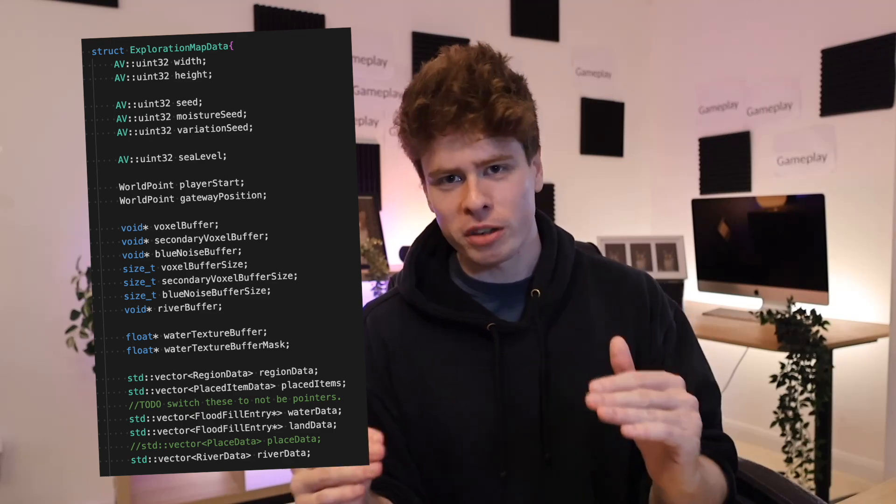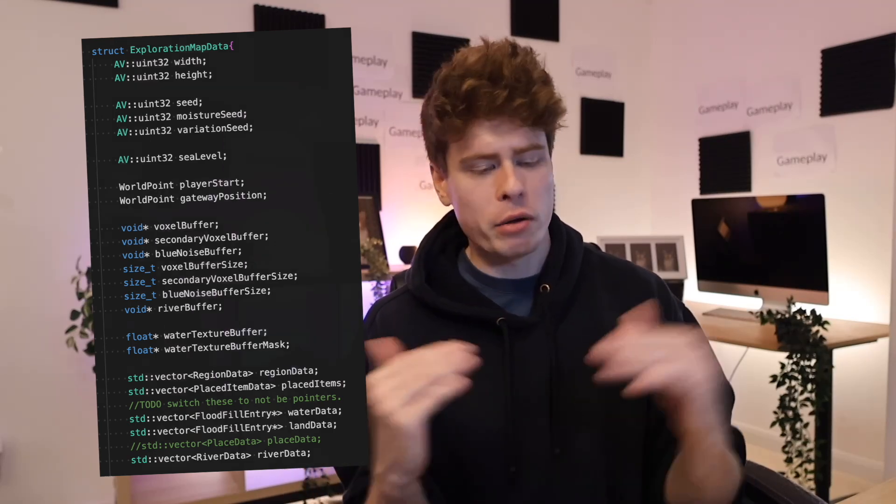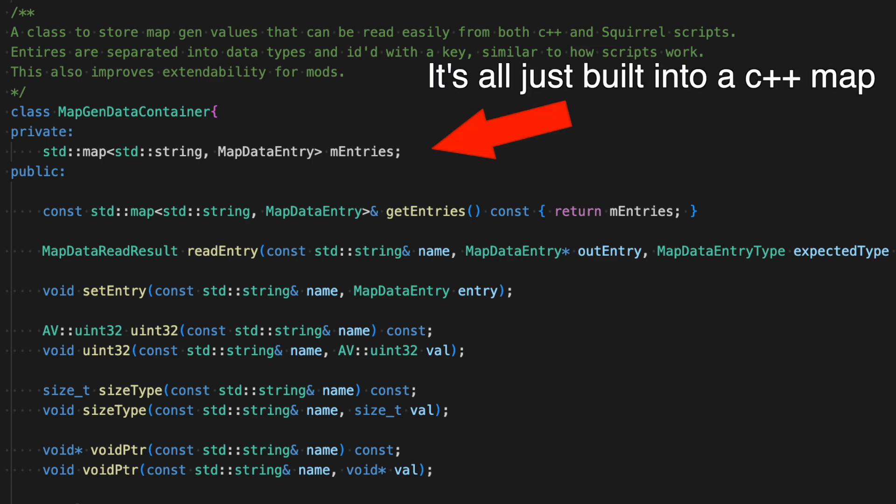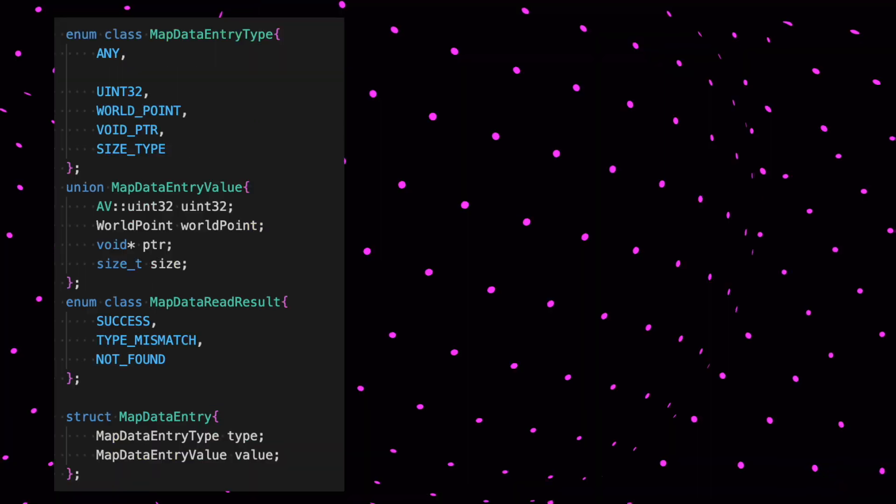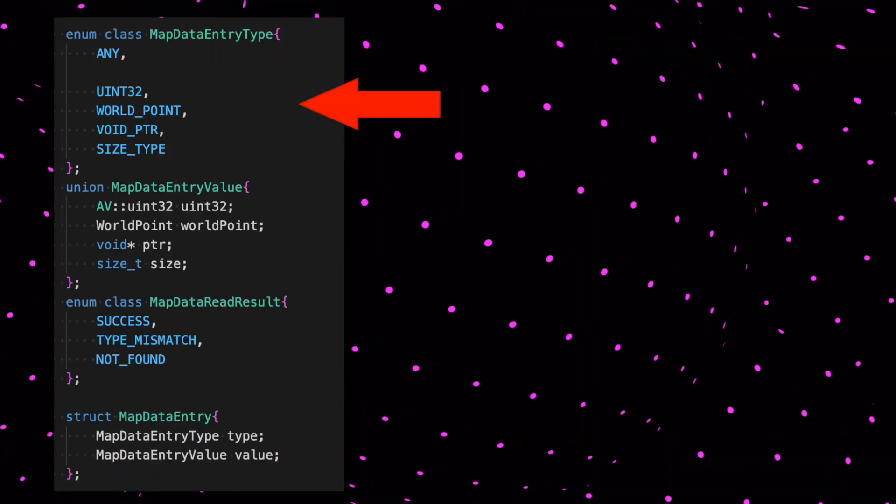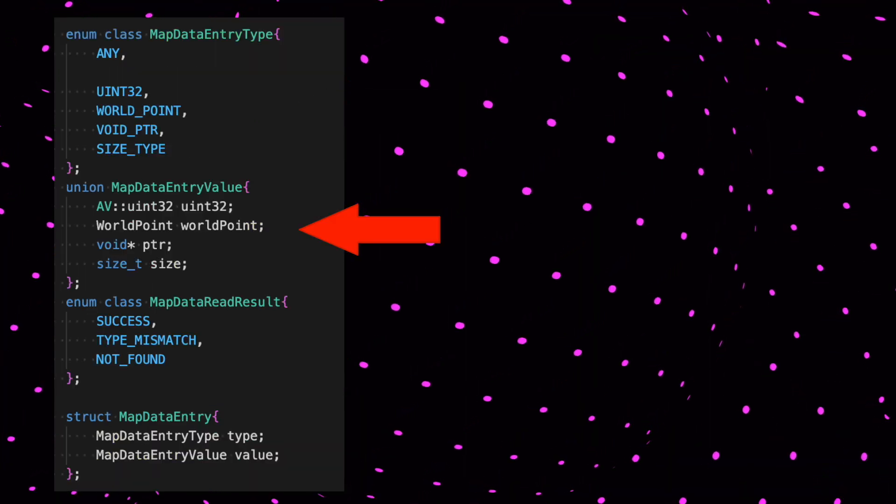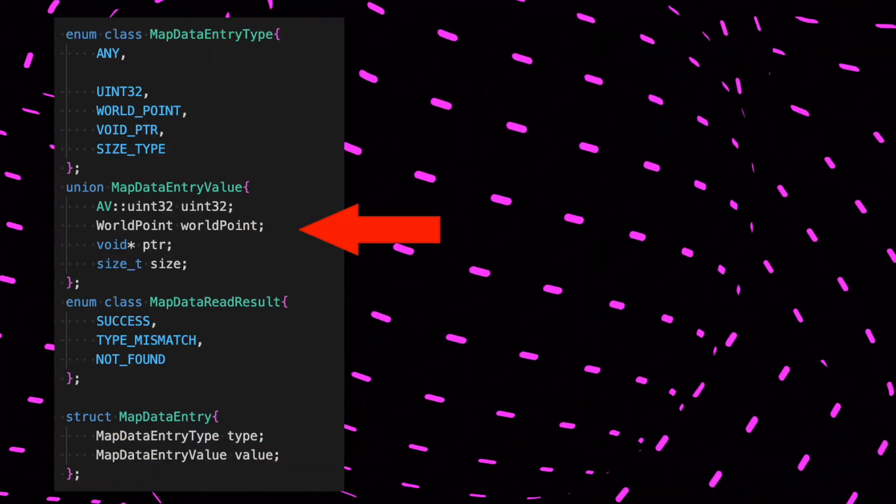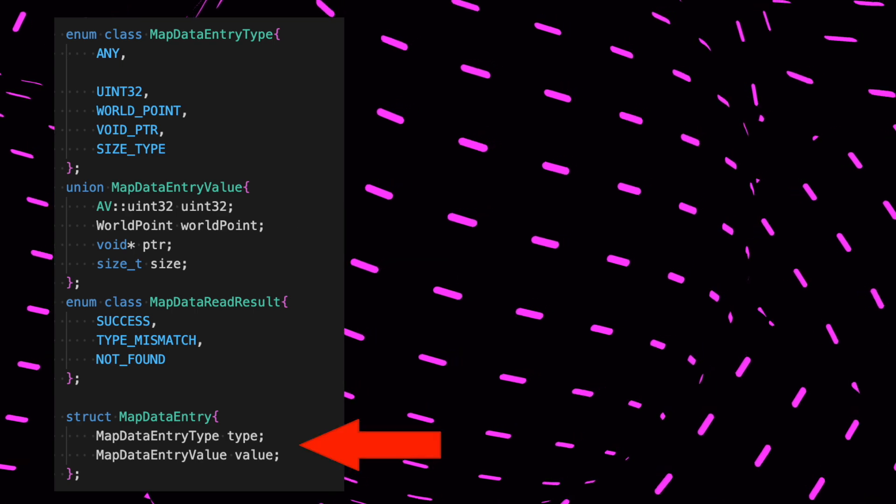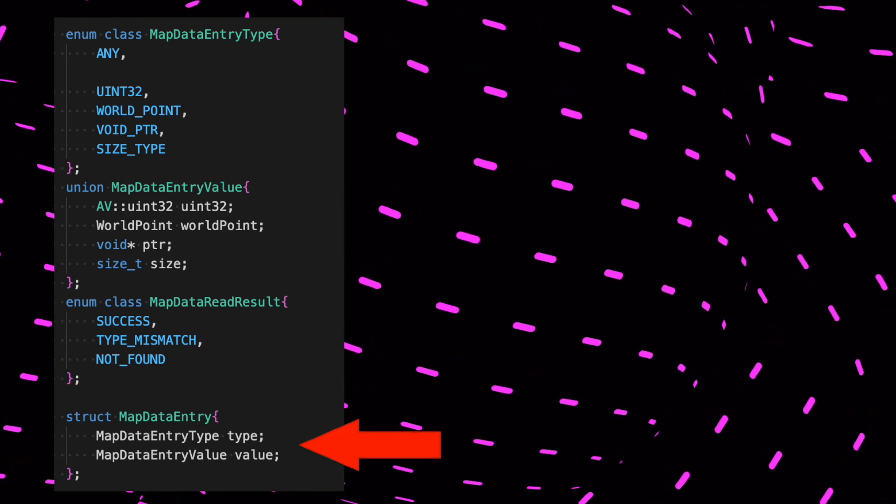Instead I've created this sort of data container system where values which were previously just baked into C++ data structures are now defined in this sort of key-value pair system. So you can just reference the data structures by some sort of key and get hold of them that way. The data type defines a type and the actual data value which is in a union for memory efficiency, and then I can just read the values back as I need.